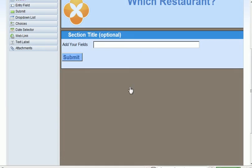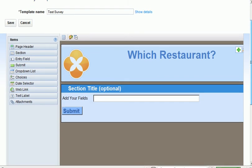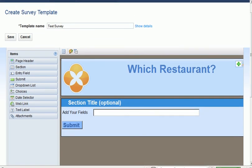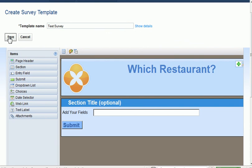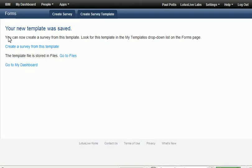So now, I have my template, and I would like to save it. As you can see, template is saved.